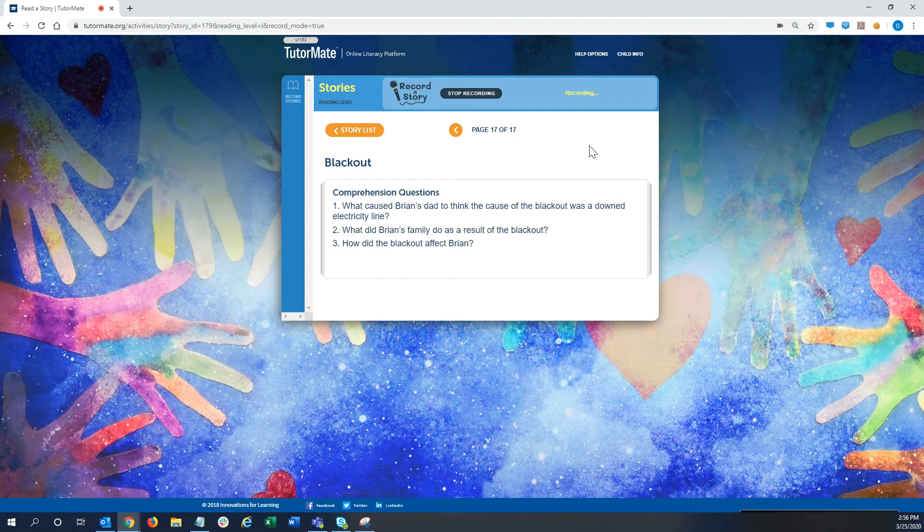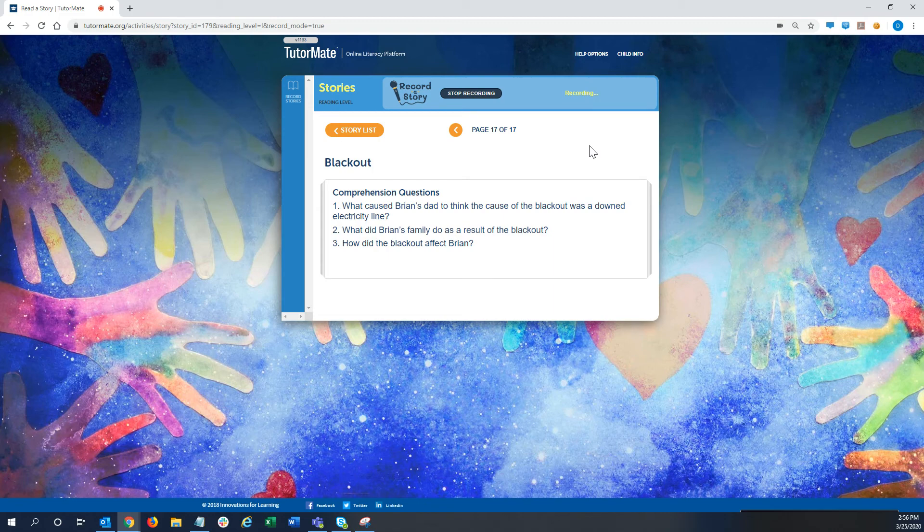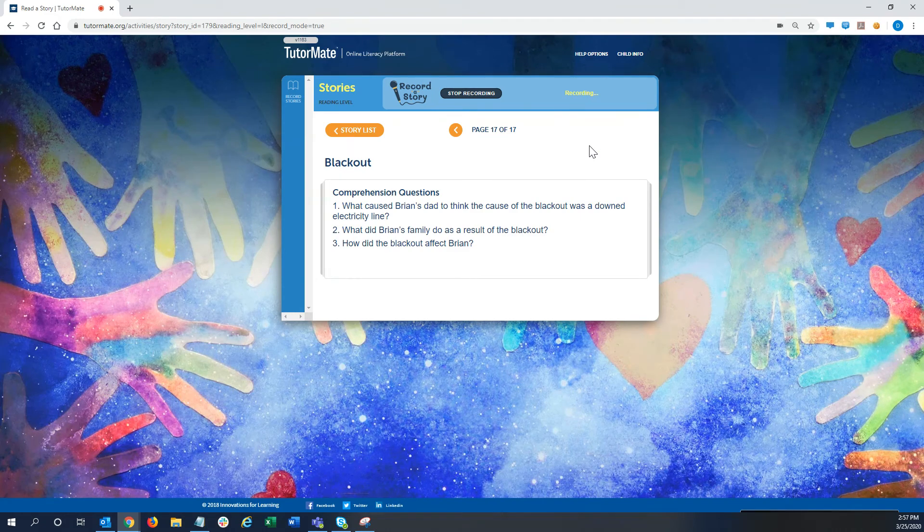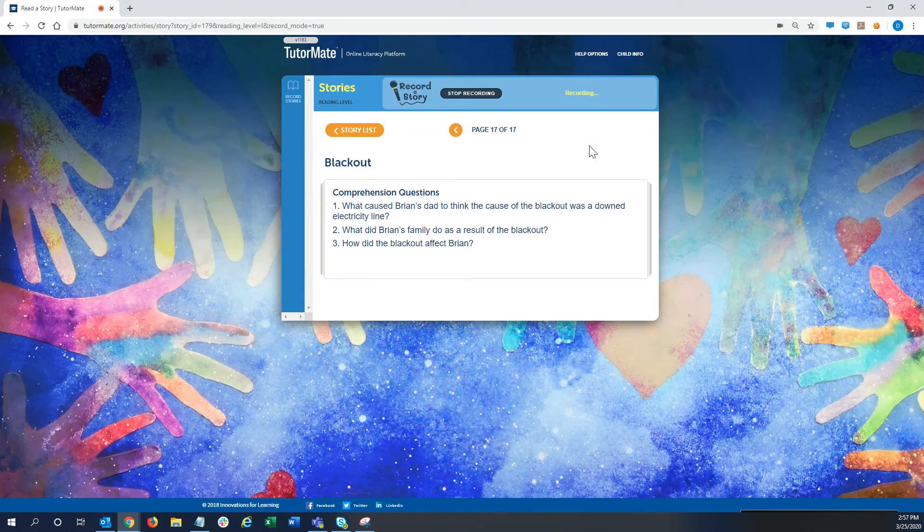Question two is, what did Brian's family do as a result of the blackout? And question three, how did the blackout affect Brian?